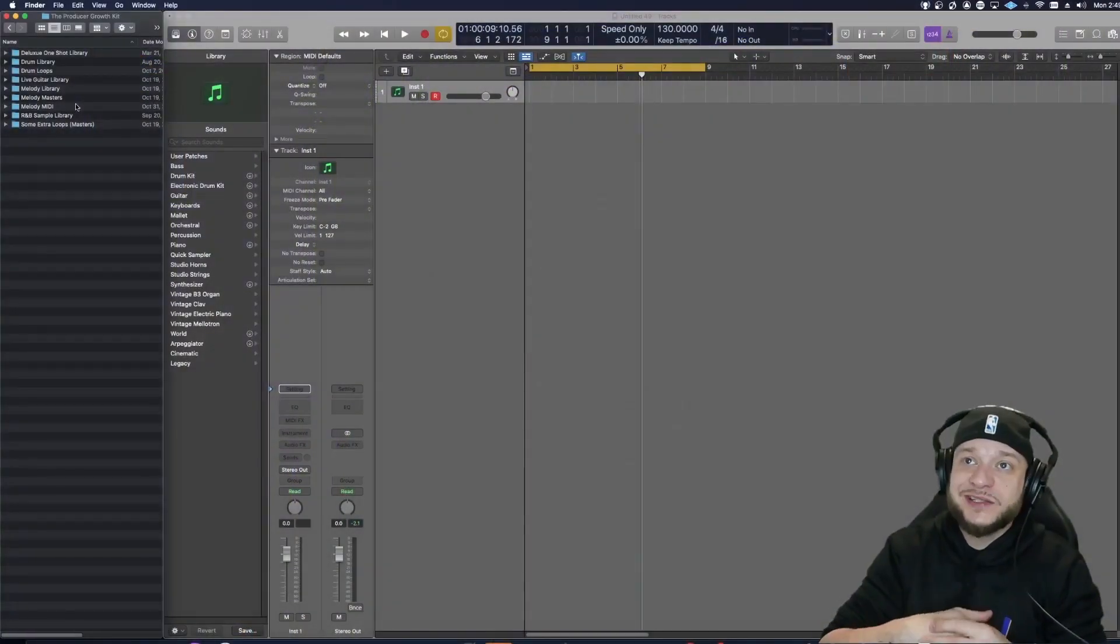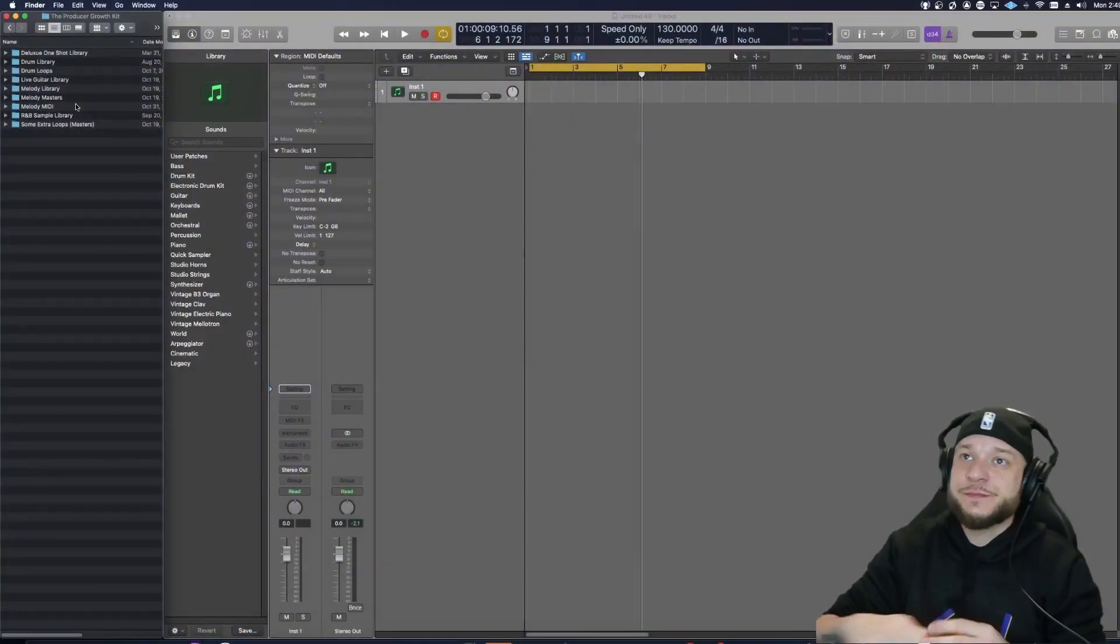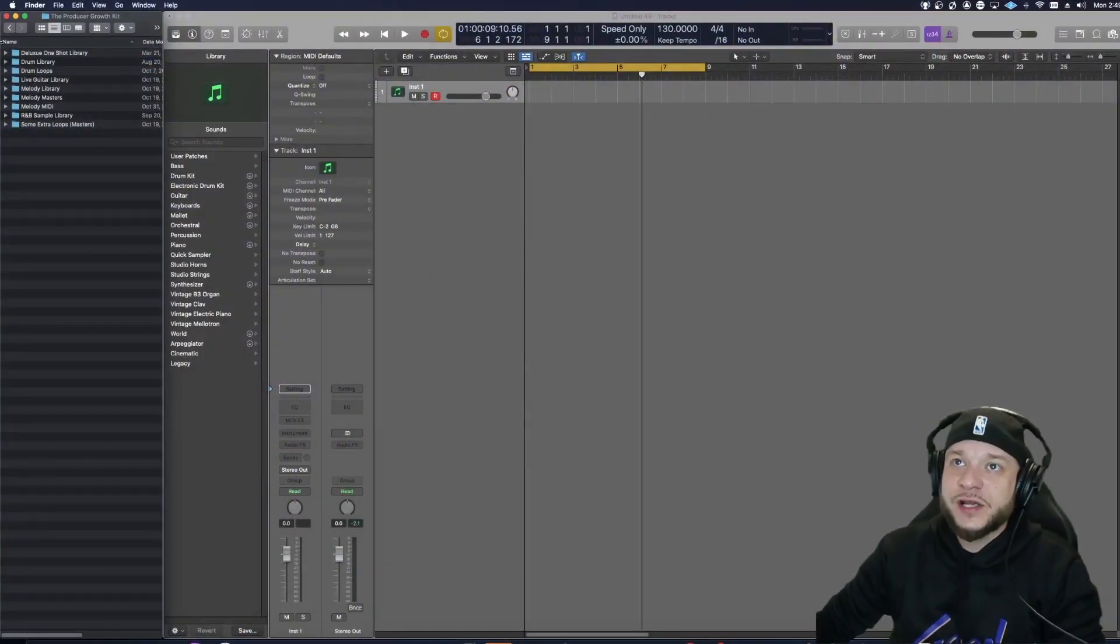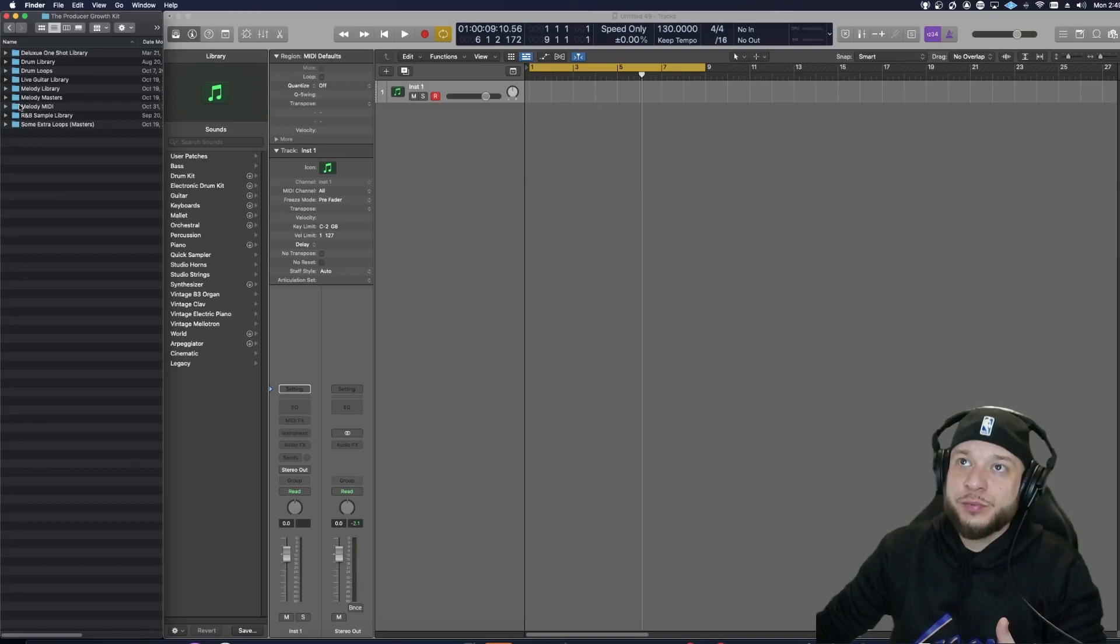All right, I just opened up my DAW, it's time to make this beat. So the first thing I'm going to do is show you guys what the Producers Growth Kit comes with.